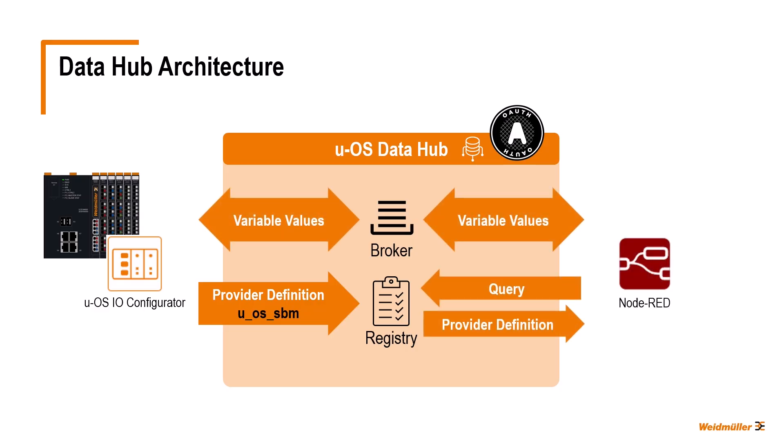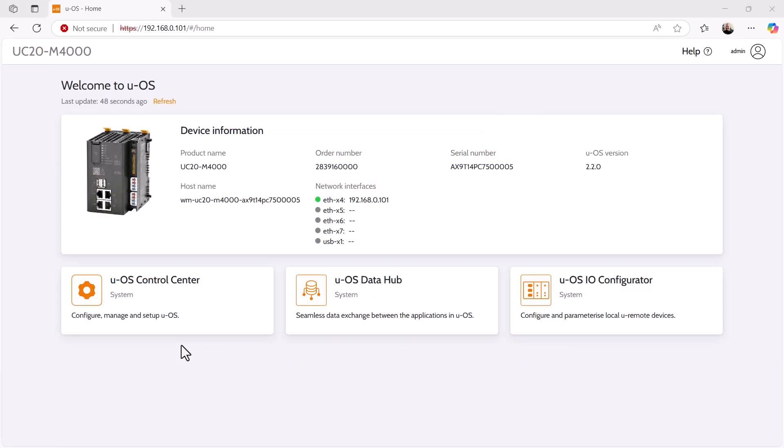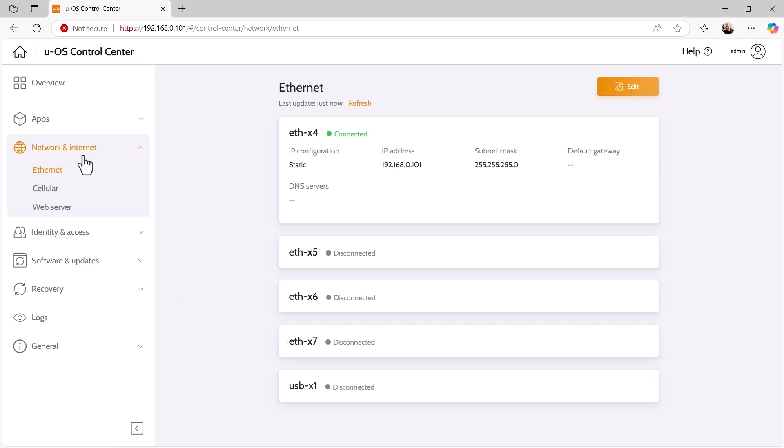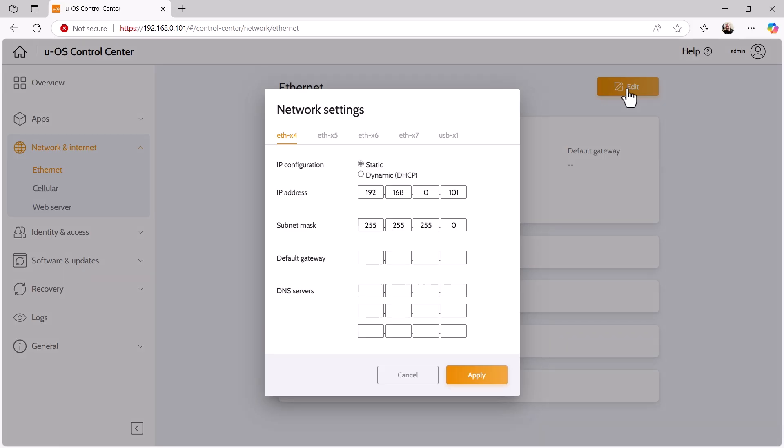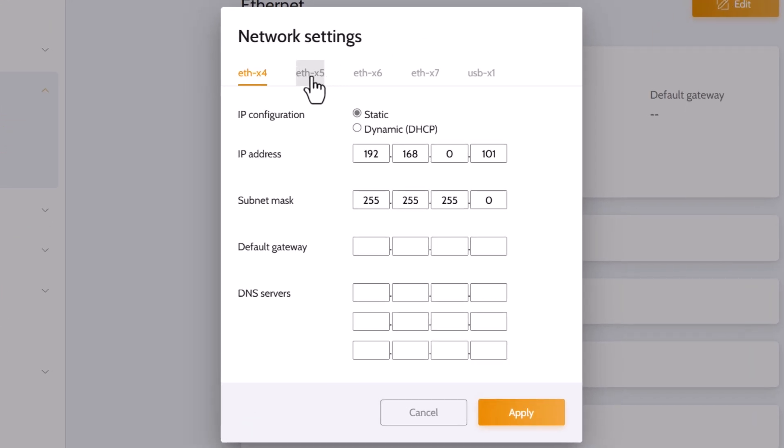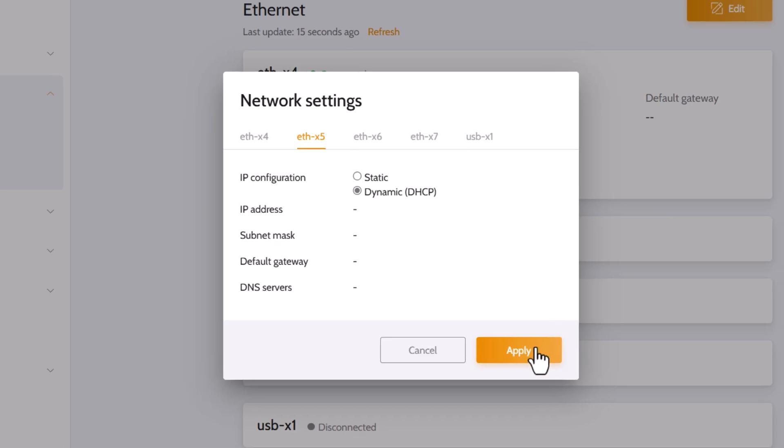Next, we will install Node-RED on our controller. To do this, the controller must be connected to the Internet. I use the Ethernet port X5 for this and configure the network settings accordingly in the UOS control center under Network and Internet and then Ethernet. I go to the Network settings via Edit. Here I select the Ethernet X5 tab and change the IP configuration to DHCP and accept the new setting with Apply.